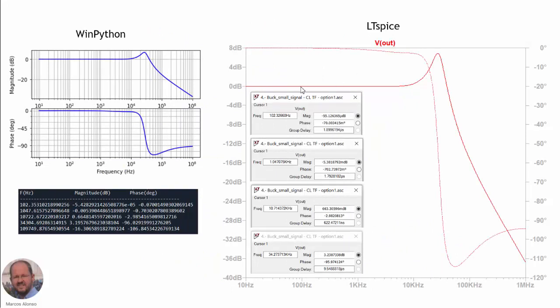Now if we run the simulation, we obtain results showing the gain and phase of the control-to-output transfer function in closed loop. Comparing the different points, we can see that they match the theoretical response very well.